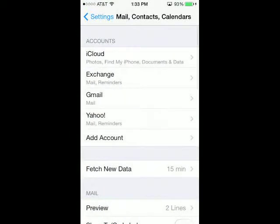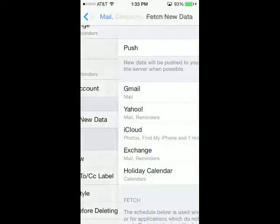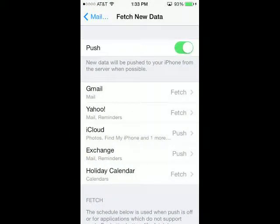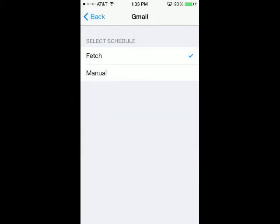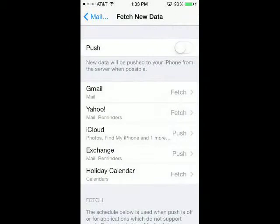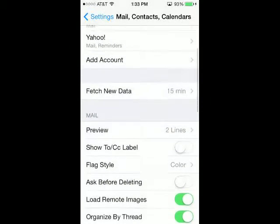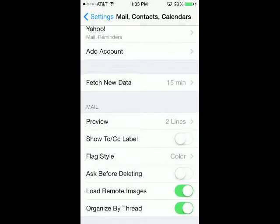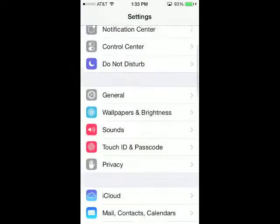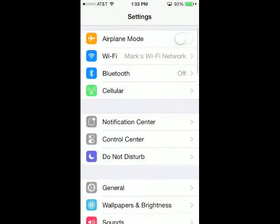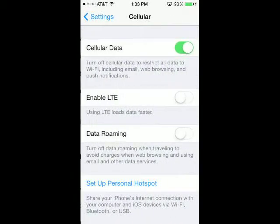Next, you're going to go to your mail and see how mine says fetch new data? Yours is probably going to be on push if you've never done this, so set it to fetch. I set mine to 15 minutes, meaning that every 15 minutes it will look for new mail instead of every second.